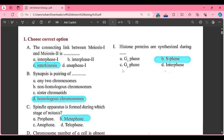Hello my dear friends, welcome to S Class Education. We are studying the Class 11 Standard Cell Division chapter exercise. The first question is: choose the correct option. The first MCQ is: the connecting link between meiosis 1 and meiosis 2 is...